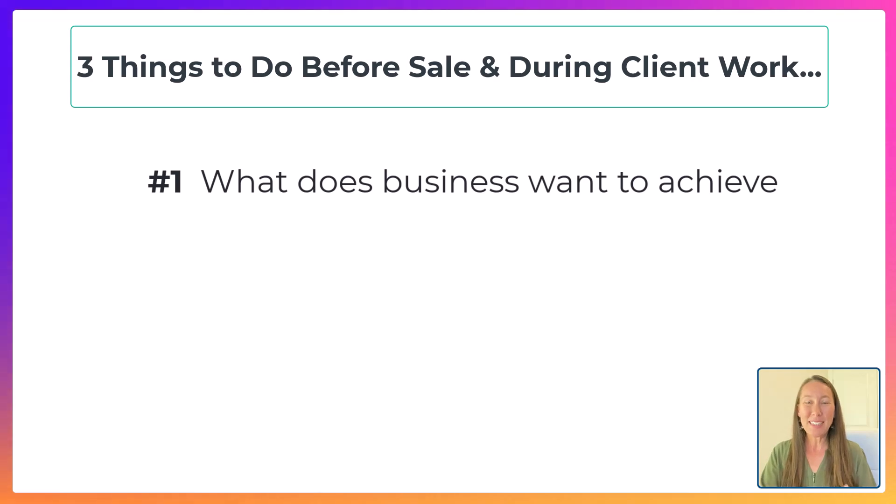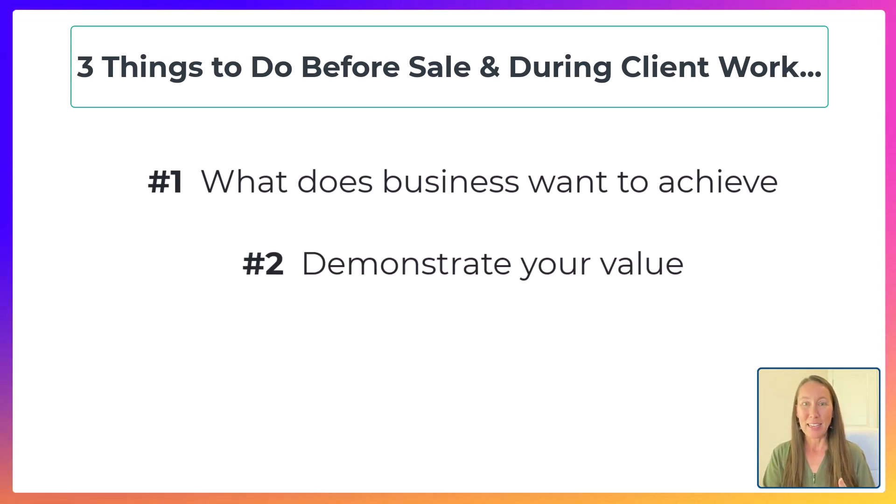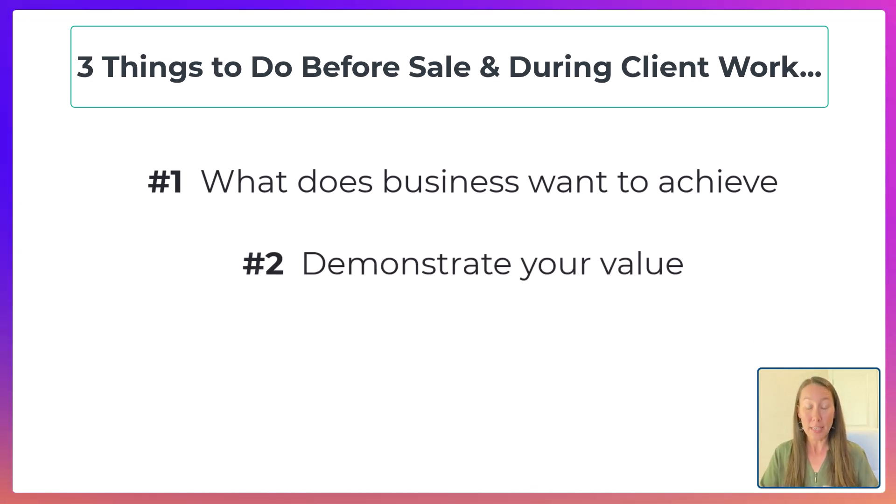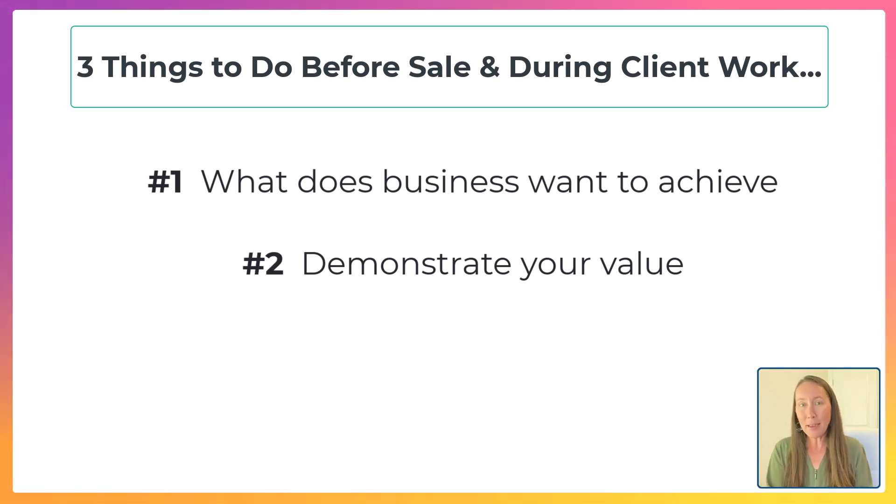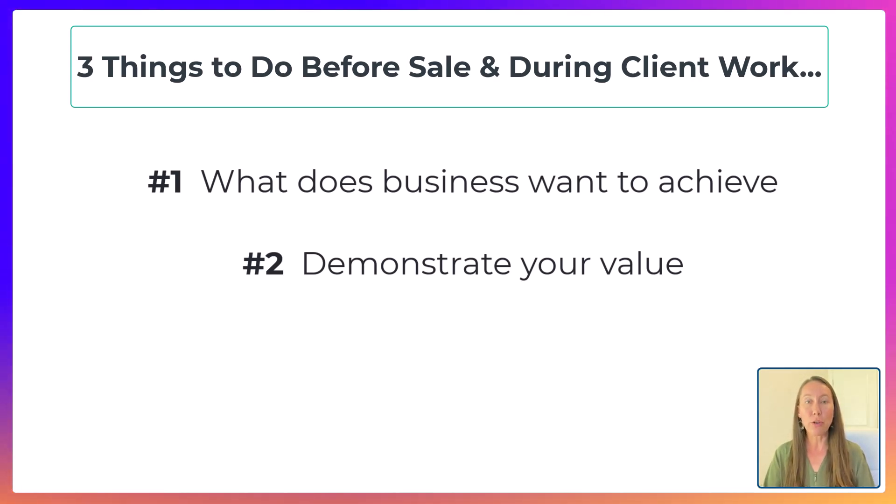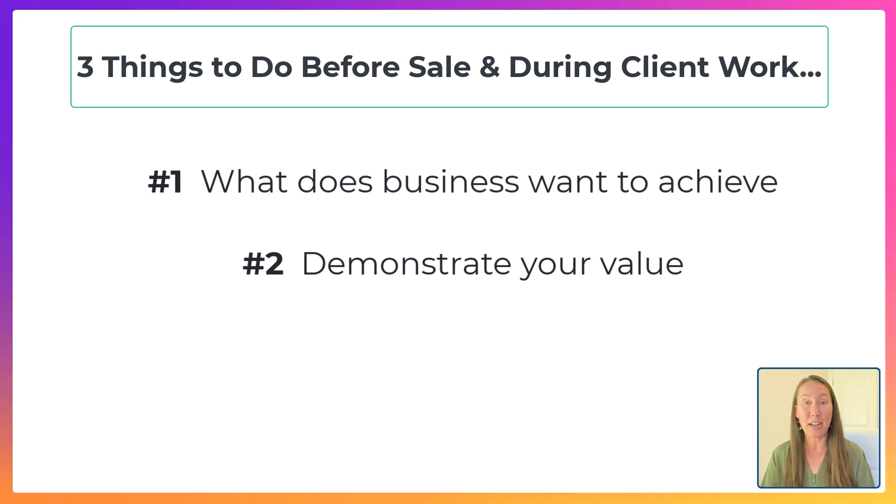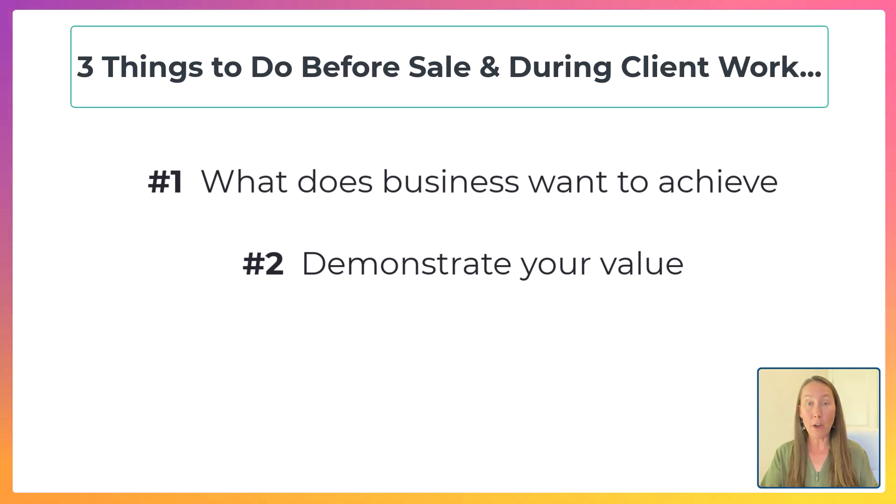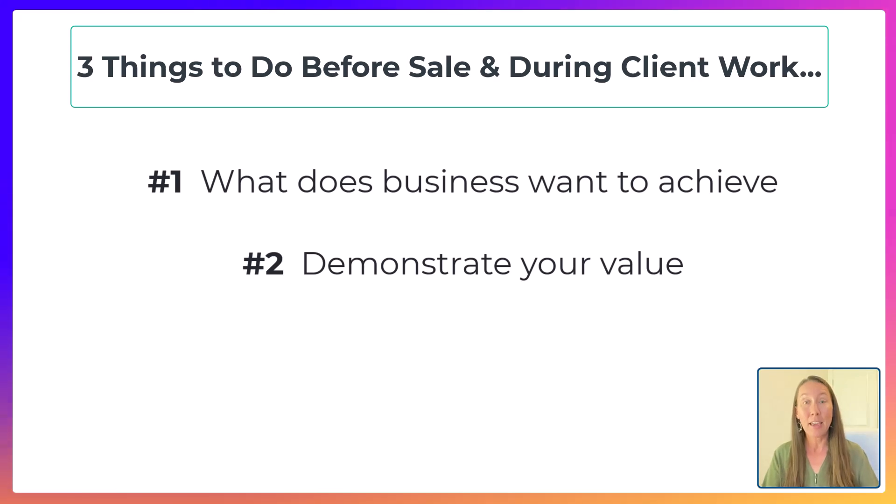Now, the second thing is that you've got to demonstrate your value. You can't just say, yes, we can do it. You want to back that up with something. And that's where you can use the agency ROI calculator that I mentioned and I linked below. And you can also use the calculator here that I'm going to show you today.